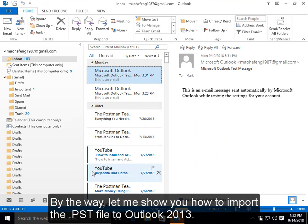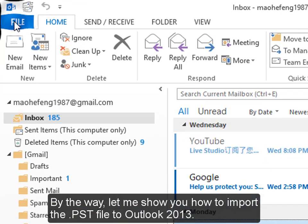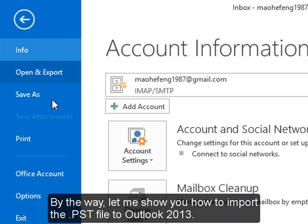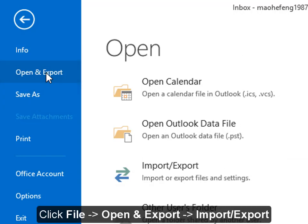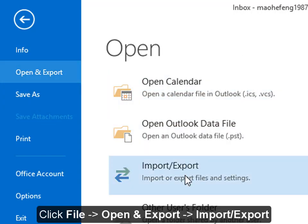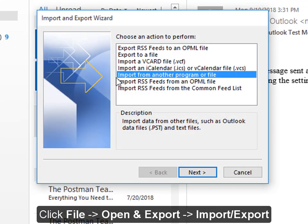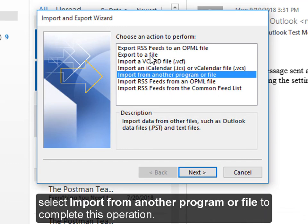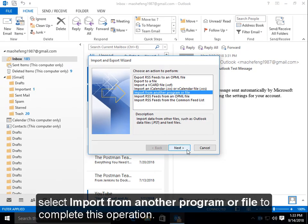By the way, let me show you how to import the PST file to Outlook 2013. Click File, Open and Export, Import/Export. Select Import from another program or file to complete this operation.